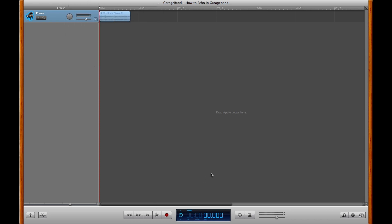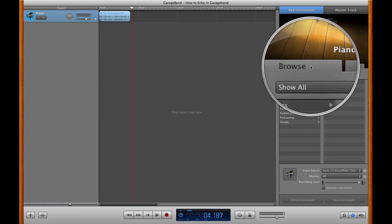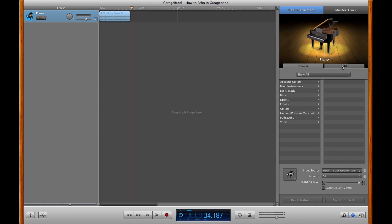It sounds like this just raw. Now, to add an echo effect on it, you'll want to go to the bottom right here and click Info. That's going to open up the track info for that particular instrument. You'll notice it opens up onto the Browse tab here, but you want it on the Edit tab.